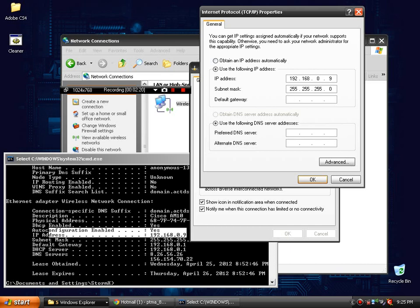And the next one is default gateway. Again, you just come down here and match it up. You can see it's 192.168.0.1, just a basic IP.